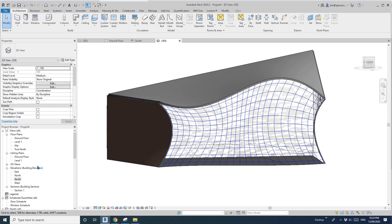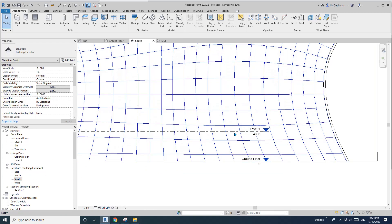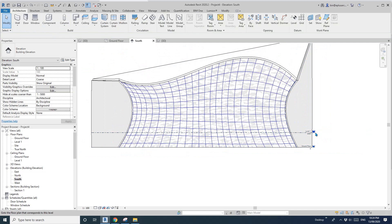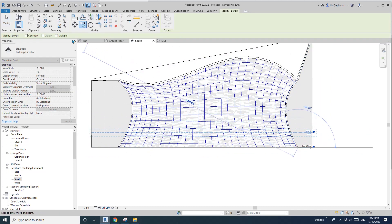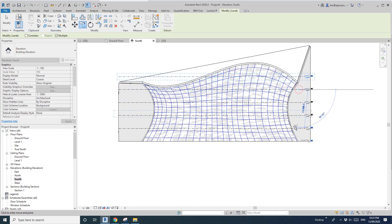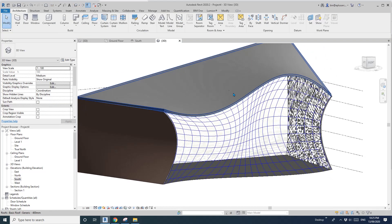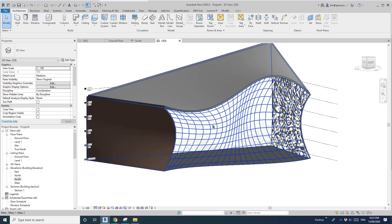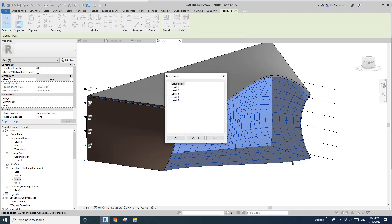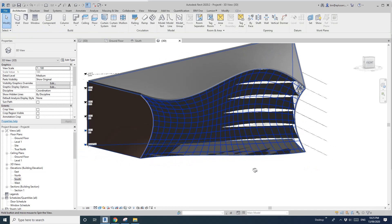Before we create some floors, we need the levels. So go to the elevation — here we have two levels. Just copy them, multiple. I'll just copy one, two, three — maybe another floor there. Now go select the mass. Click on mass floor and tick all the levels you want to create a floor. And now you can see that's the level of mass floor.